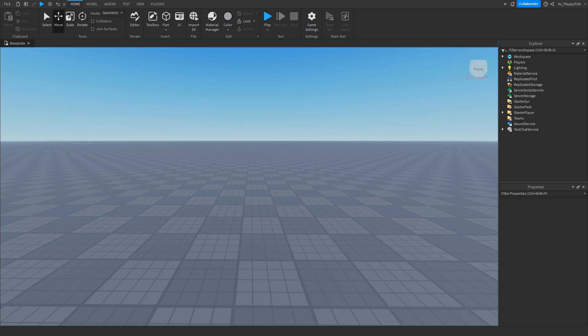Hey what's up guys, welcome back to a brand new Roblox Studio video. My name is Floppy and today I'm going to be showing you how to make a moving conveyor belt in Roblox Studio.